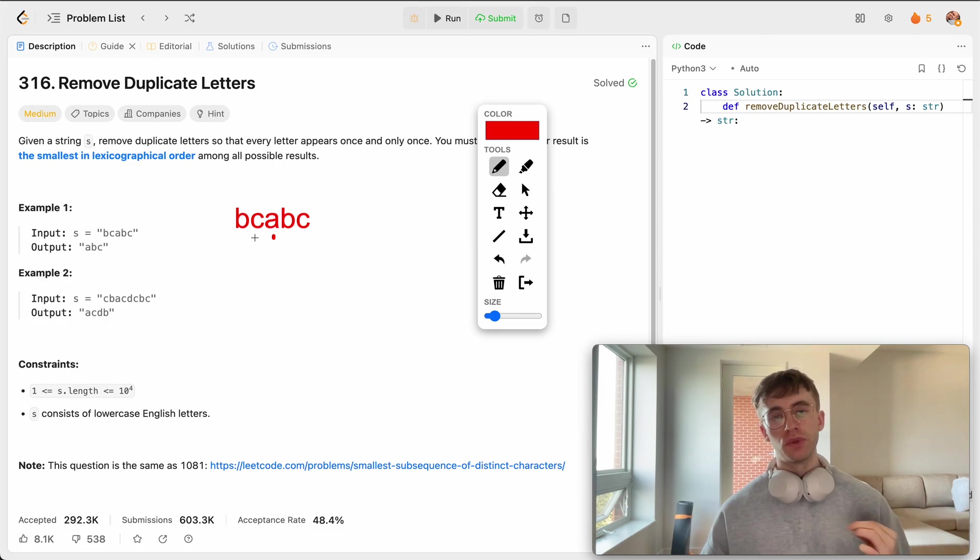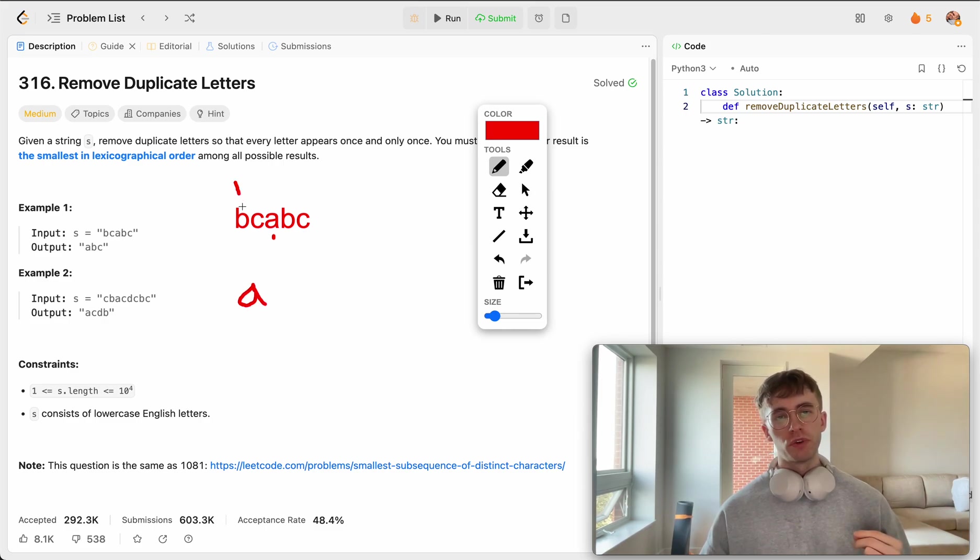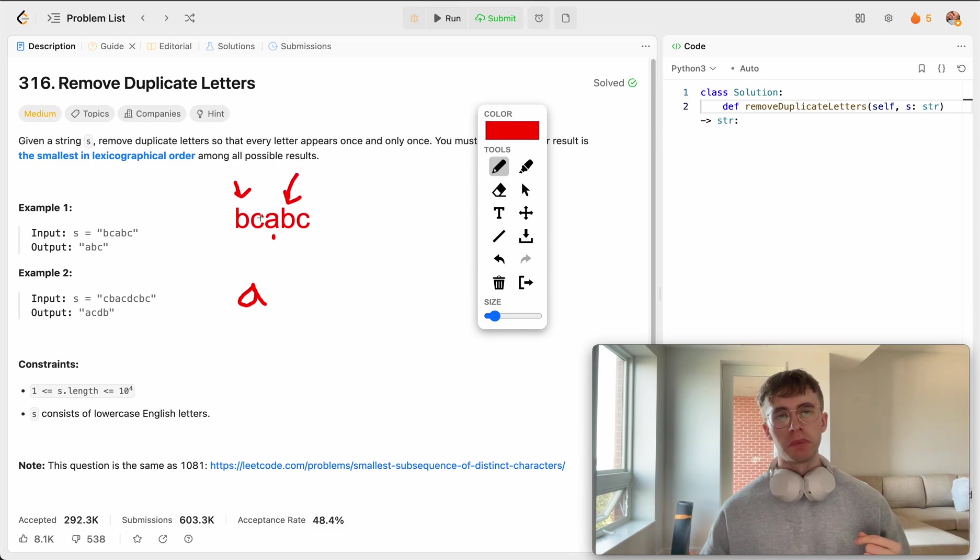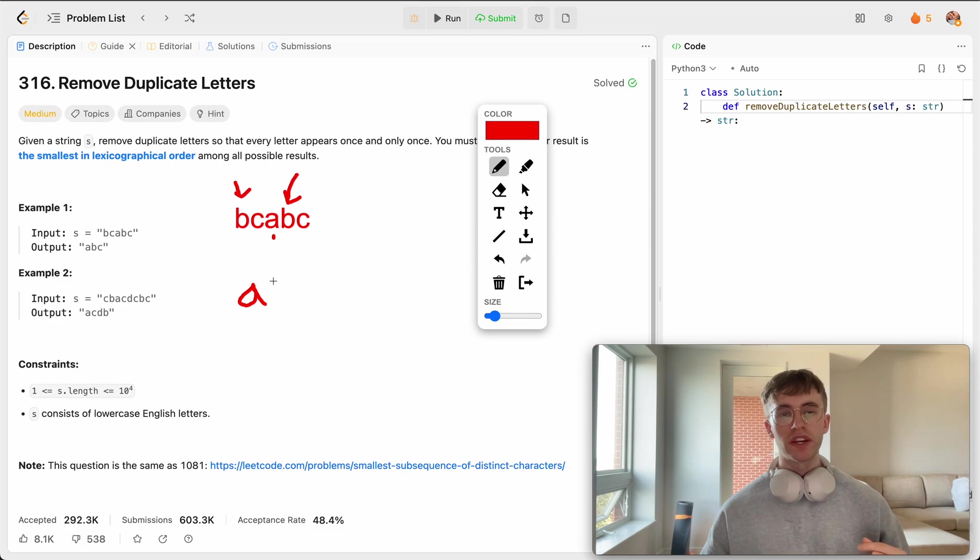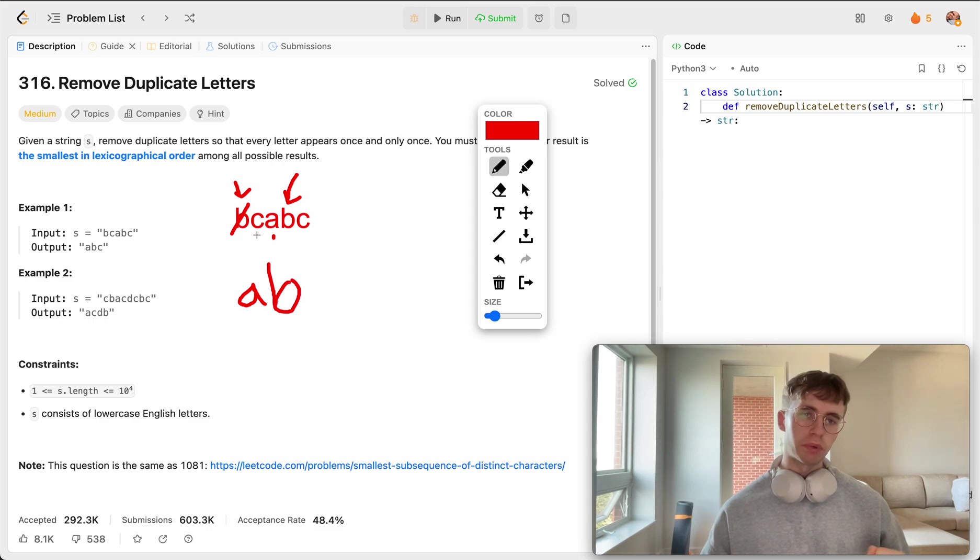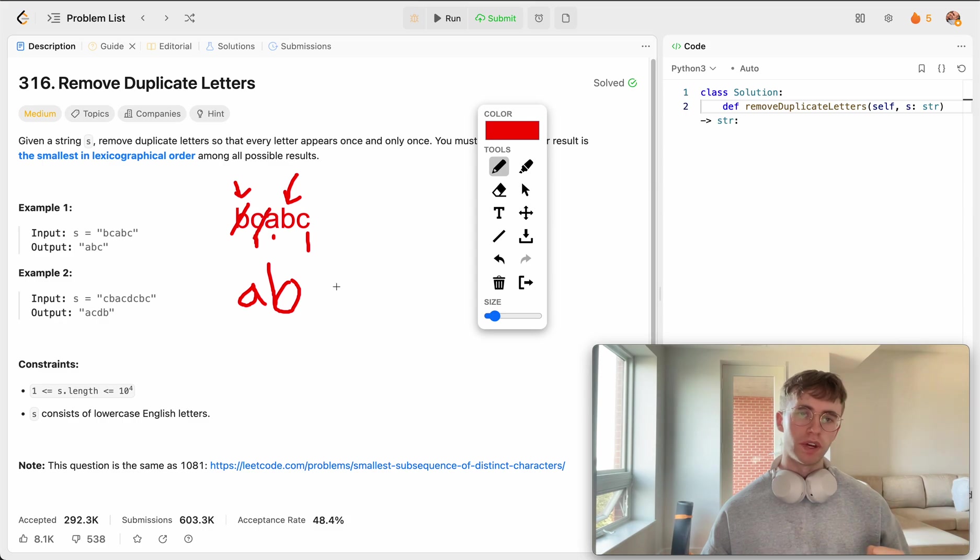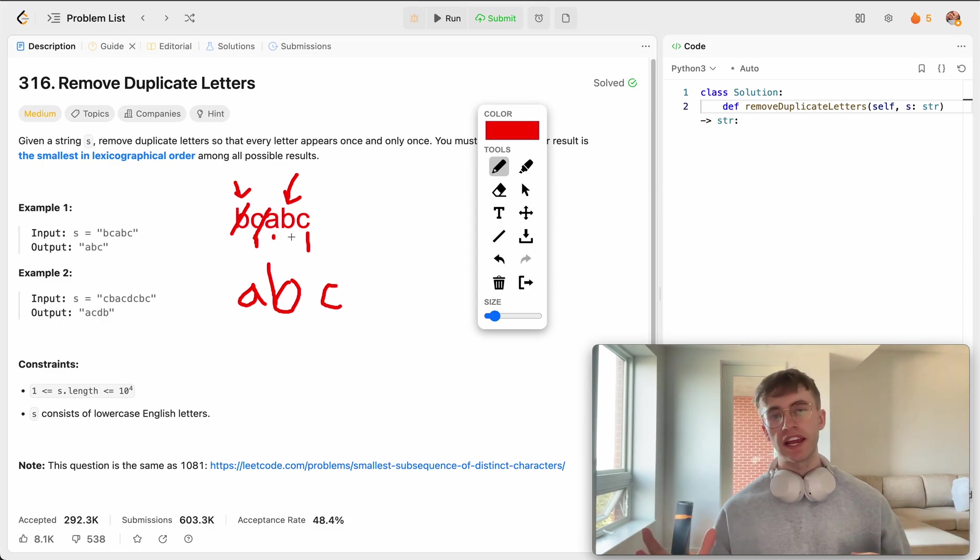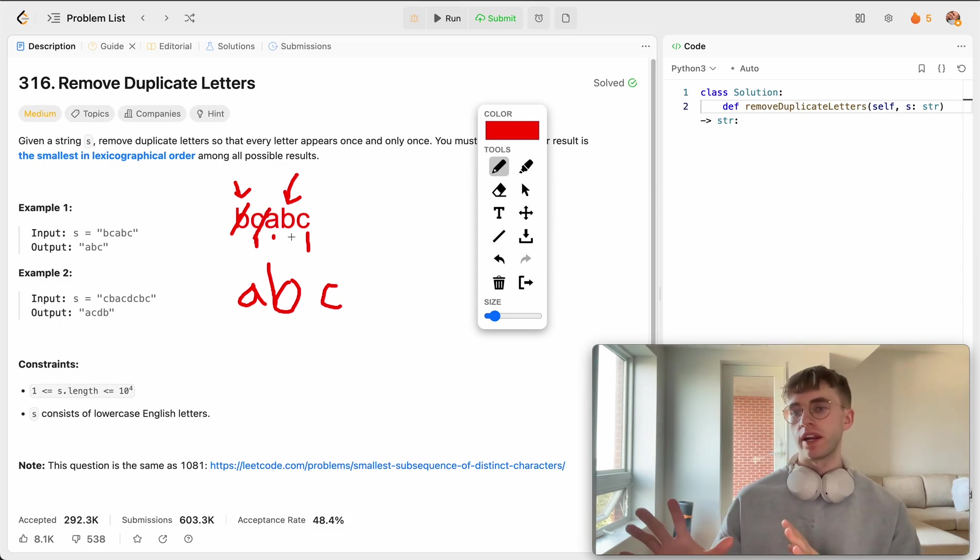We can actually do this in this case because we can either remove B here or remove it here. But because A is smaller than B, it would be nice if A became before it. So let's remove this one and add it here. And then also this can be repeated with C here and C here. We're going to remove this one because C is greater than A.